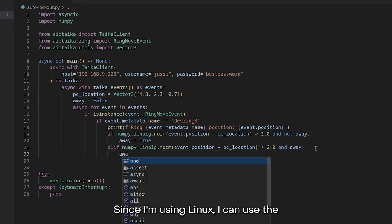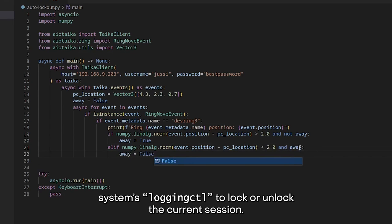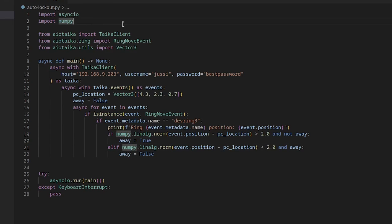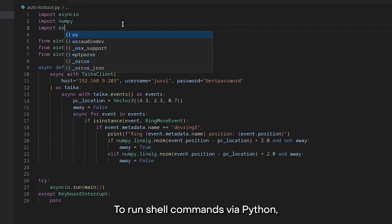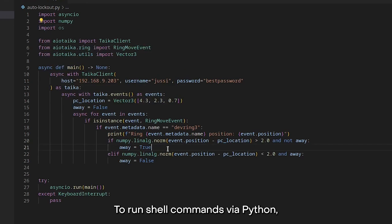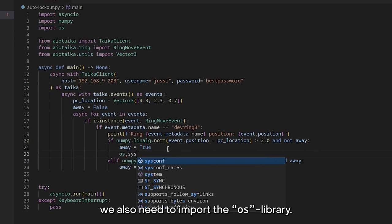Since I'm using Linux, I can use shell command loginctl to lock or unlock the current session. To run shell commands via Python, we also need to import the OS library.